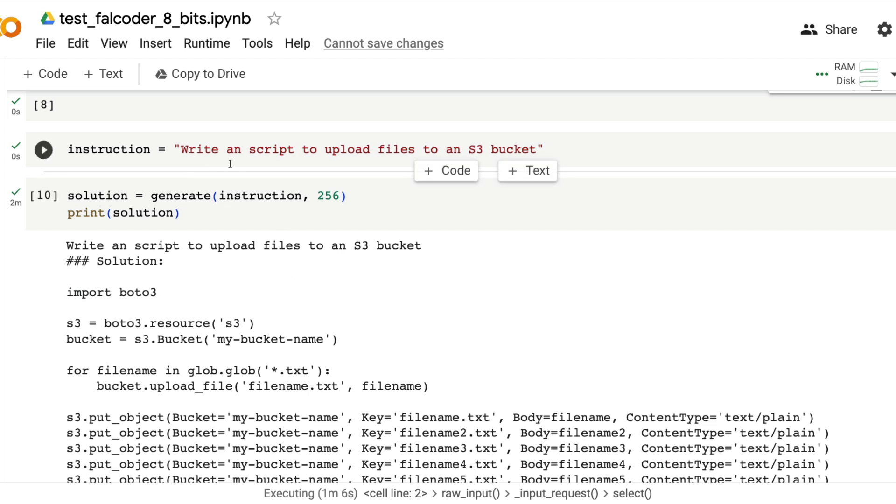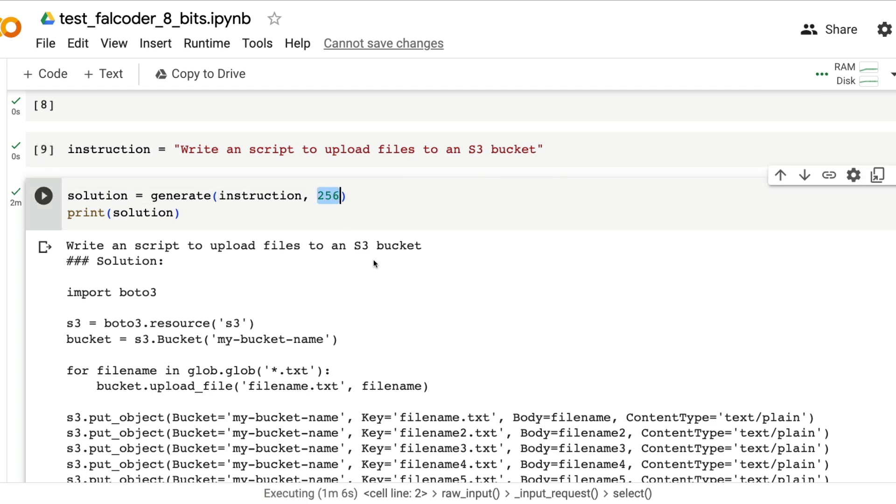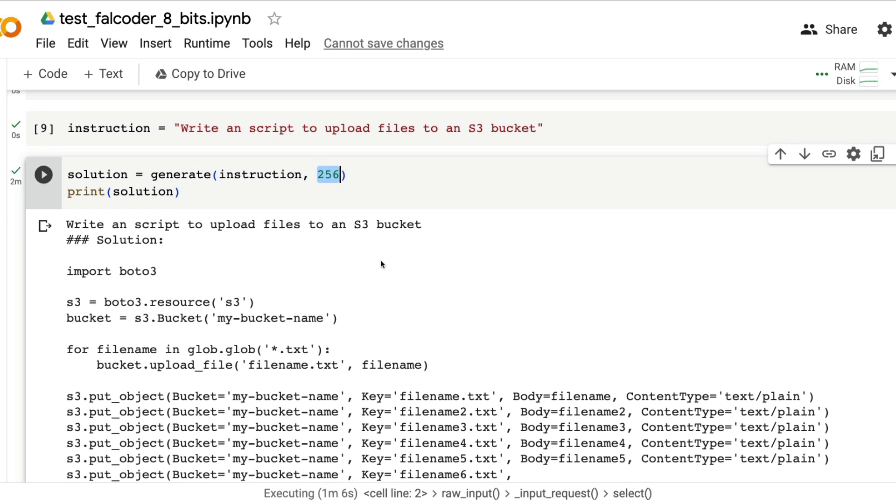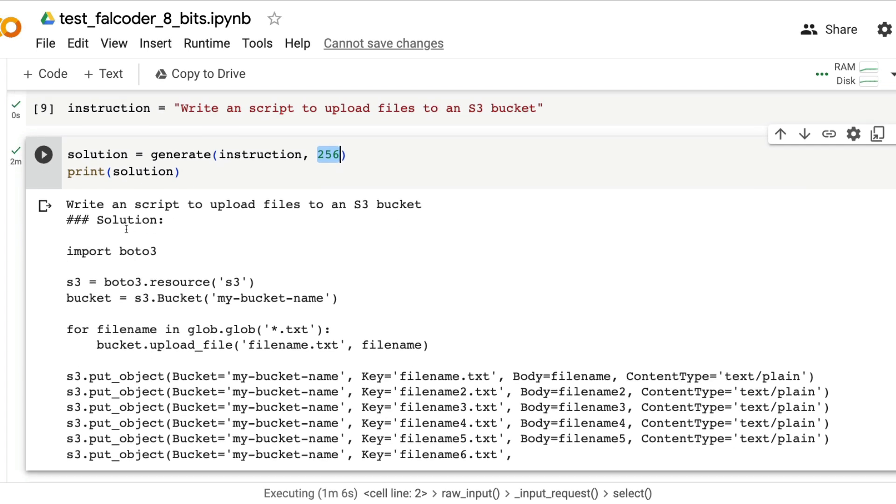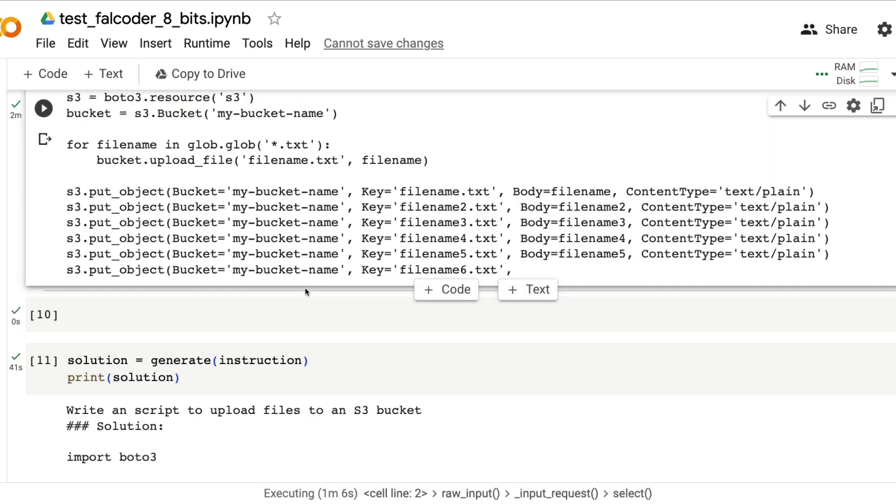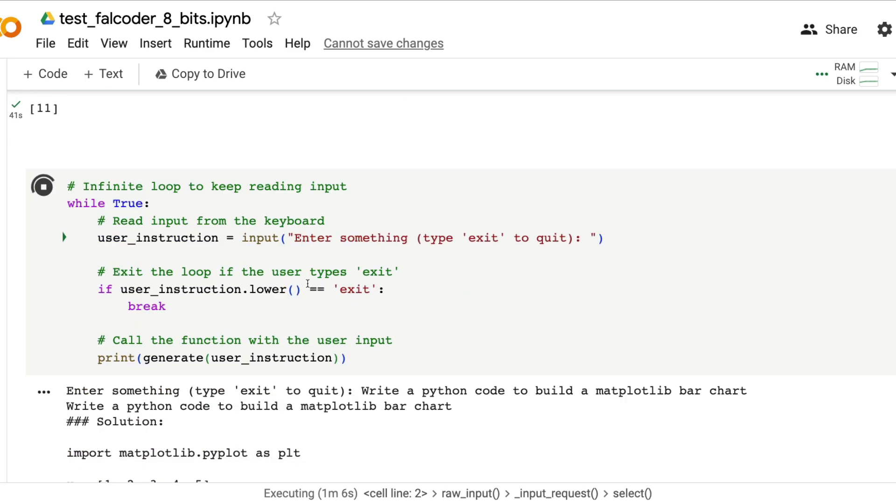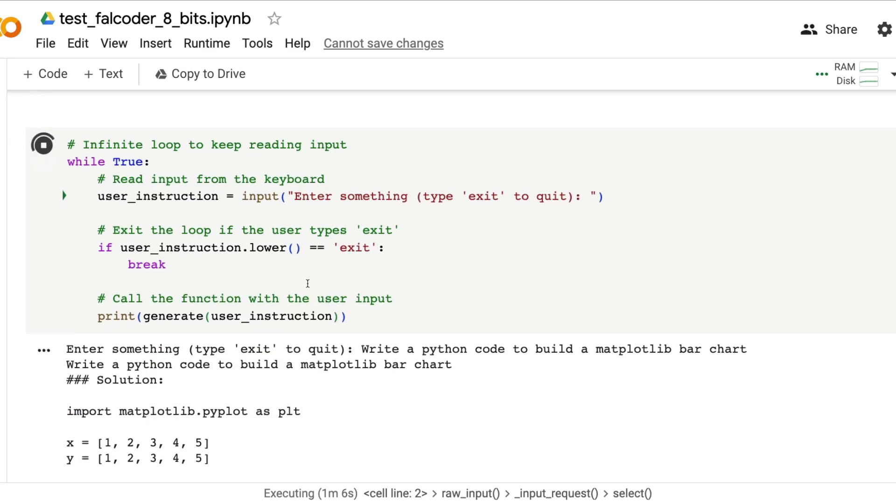In this case we have said write a script to upload files to an S3 bucket. The instruction is given and we have said how much is the output token that we want, 256,000 tokens, and it is giving us the solution. It's using some boto3 library, I'm not sure if the code is actually good but as you can see it is producing an output.